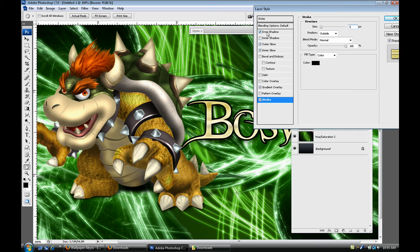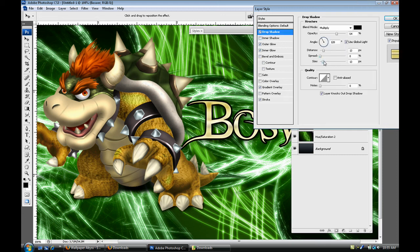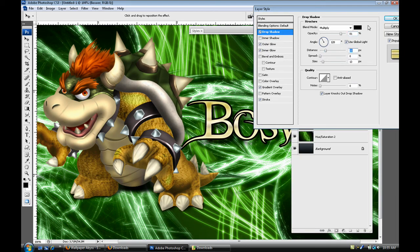Just like that. Maybe increase the drop shadow just a bit, so maybe increase the opacity and then increase the distance as well.